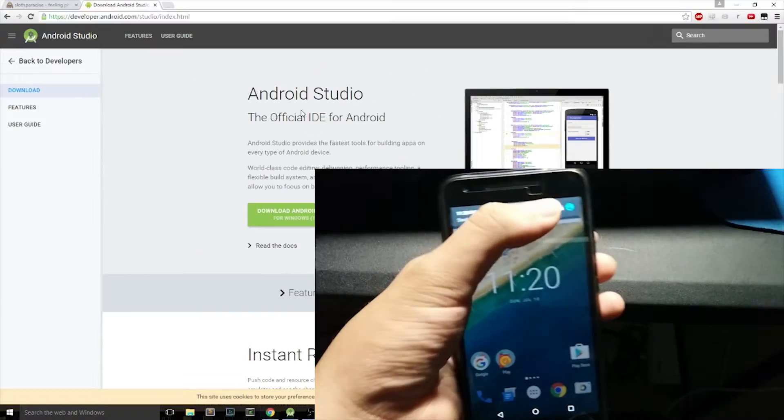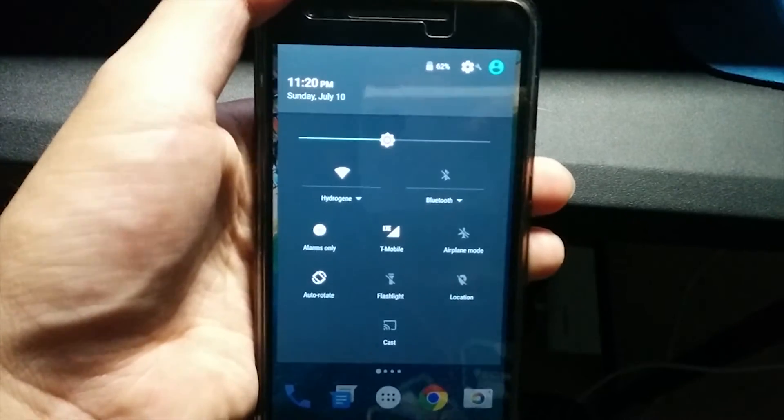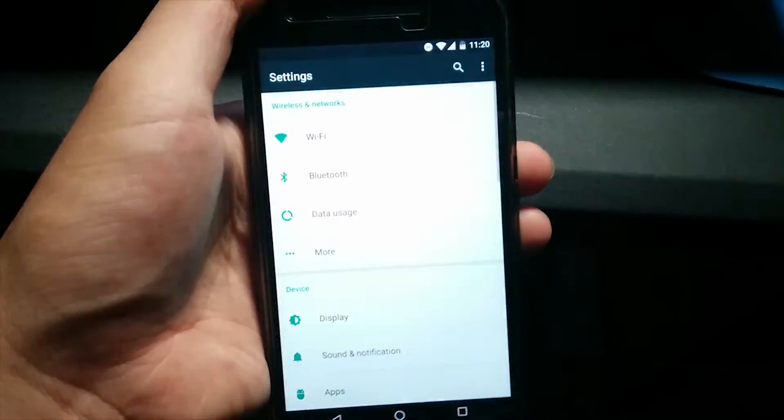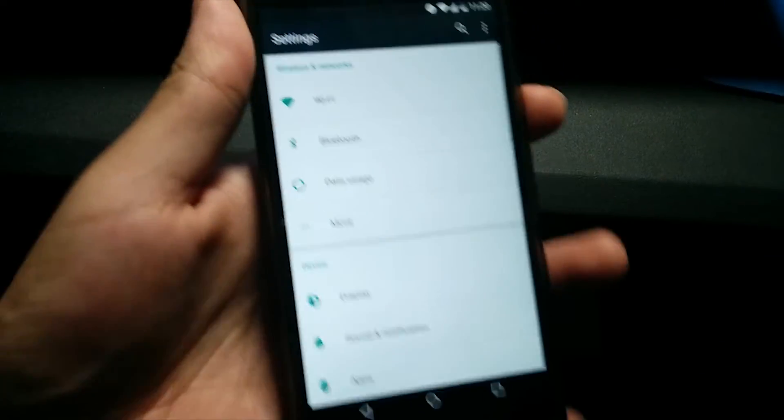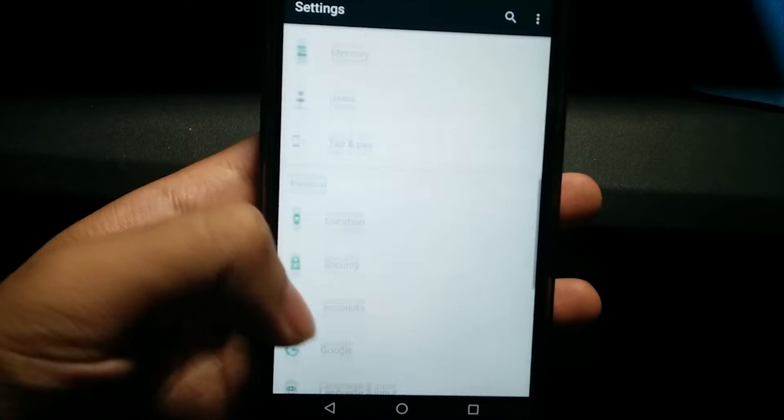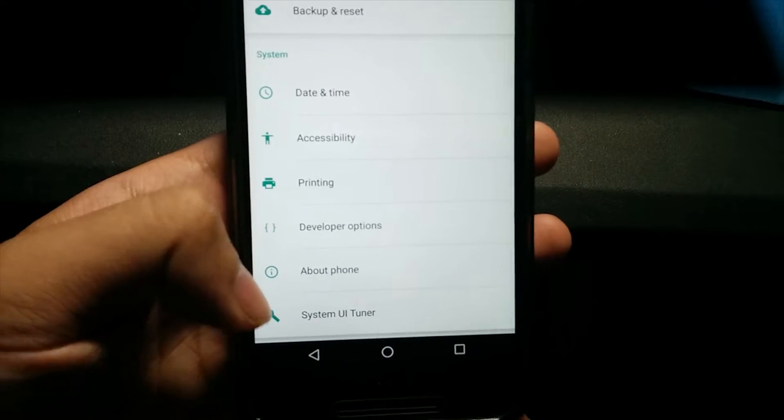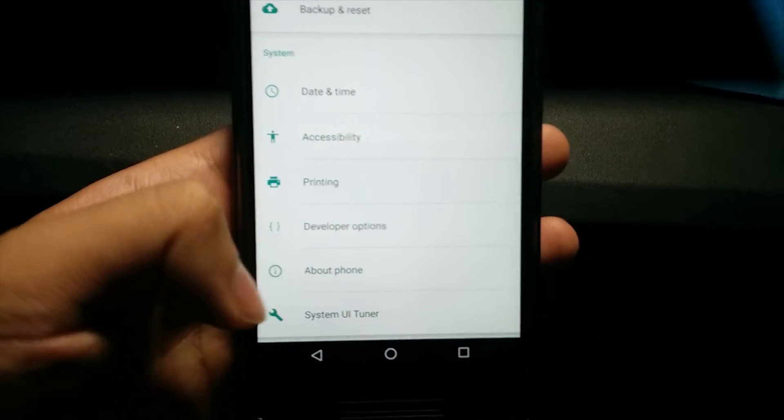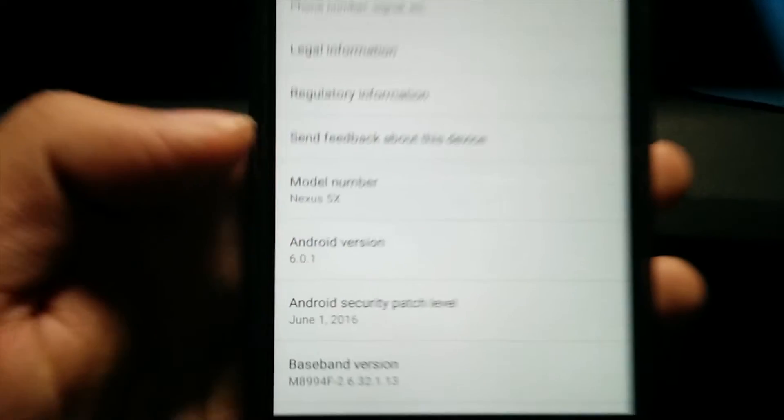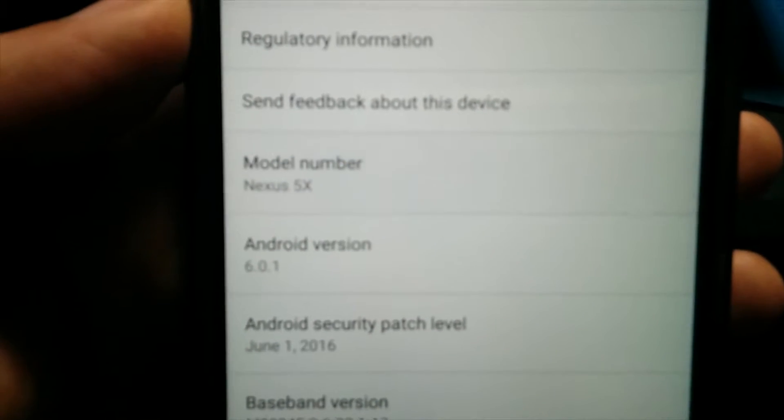To check if you have Nexus 5X or 6P, you can go drop down to the Notification Manager, hit the Settings at the top right, scroll down on your Settings, and then find About Phone. If you click About Phone, you'll see your model number. My model number is Nexus 5X.